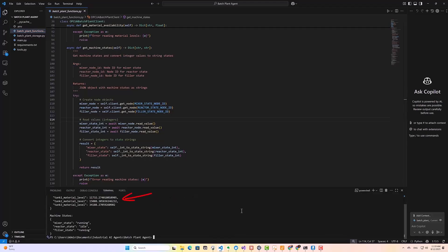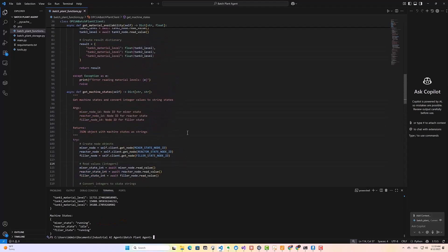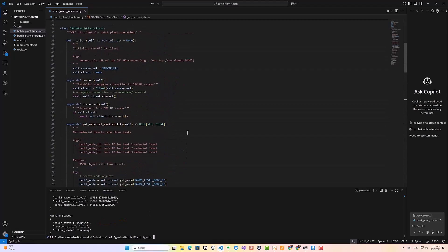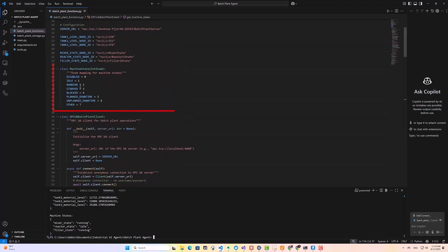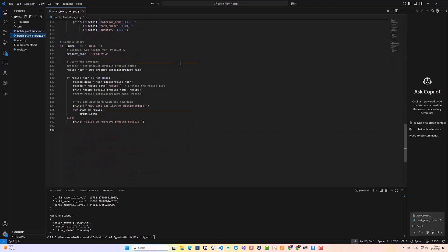So as you can see, we're getting live readings from each tank. And we can see the operational status of our mixer, reactor, and filler. And if you notice here, I have an enumeration to map our machine states to these descriptions.